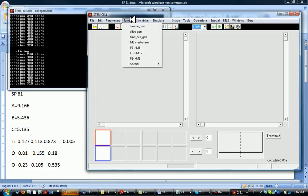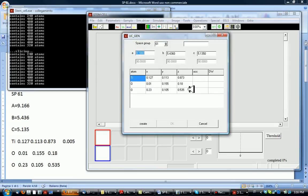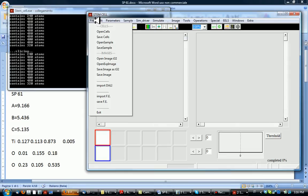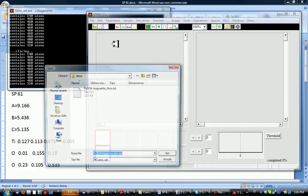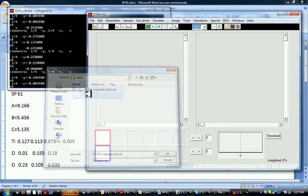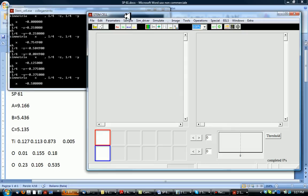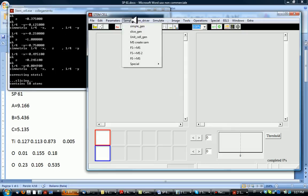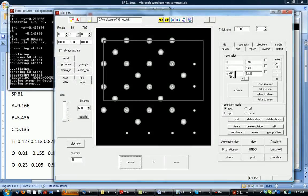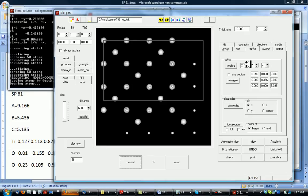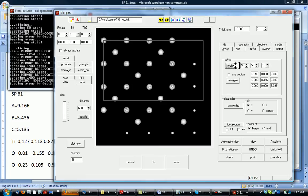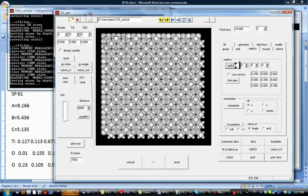We could do in principle the same for alumina oxide but I prefer to load it directly from a file, for example a JEMS file. There we go and we can once again replicate this file, maybe five times in any direction.